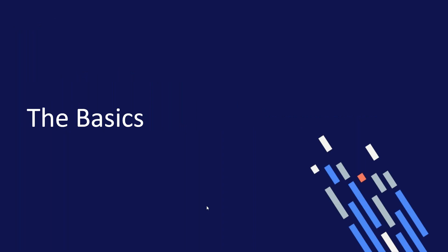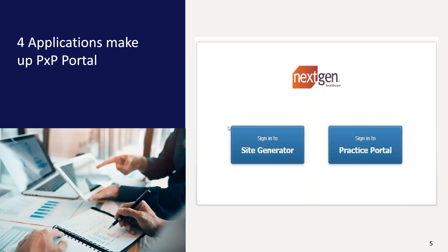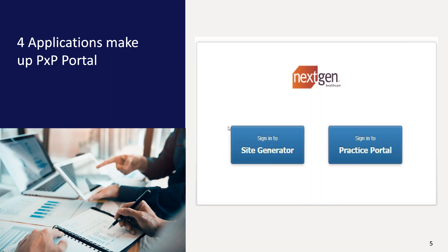The basics. There are four applications that work together to make PXP Portal run. Site Generator. This application is described by NextGen as the look and feel of the patient portal. This is what the patient sees. When building your portal for the first time, this is where you start. In fact, the very first thing I do on new builds is to log in the site generator and verify that the data sync utility, or DSU, completed. And then I can see the providers, staff, location, and pharmacies.